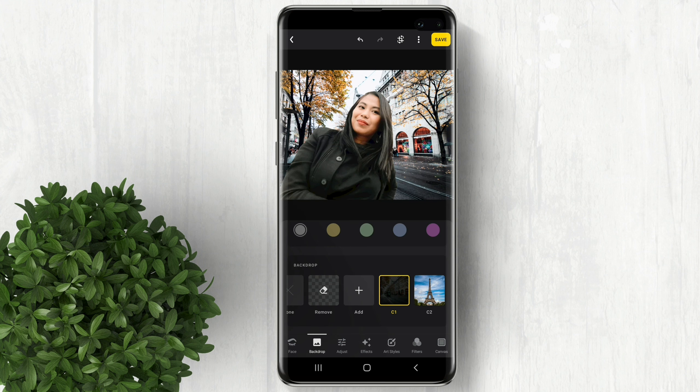That's how simple it is to remove and replace your background using Lensa AI. For more how-to tutorials please subscribe or click our other videos to keep on watching.